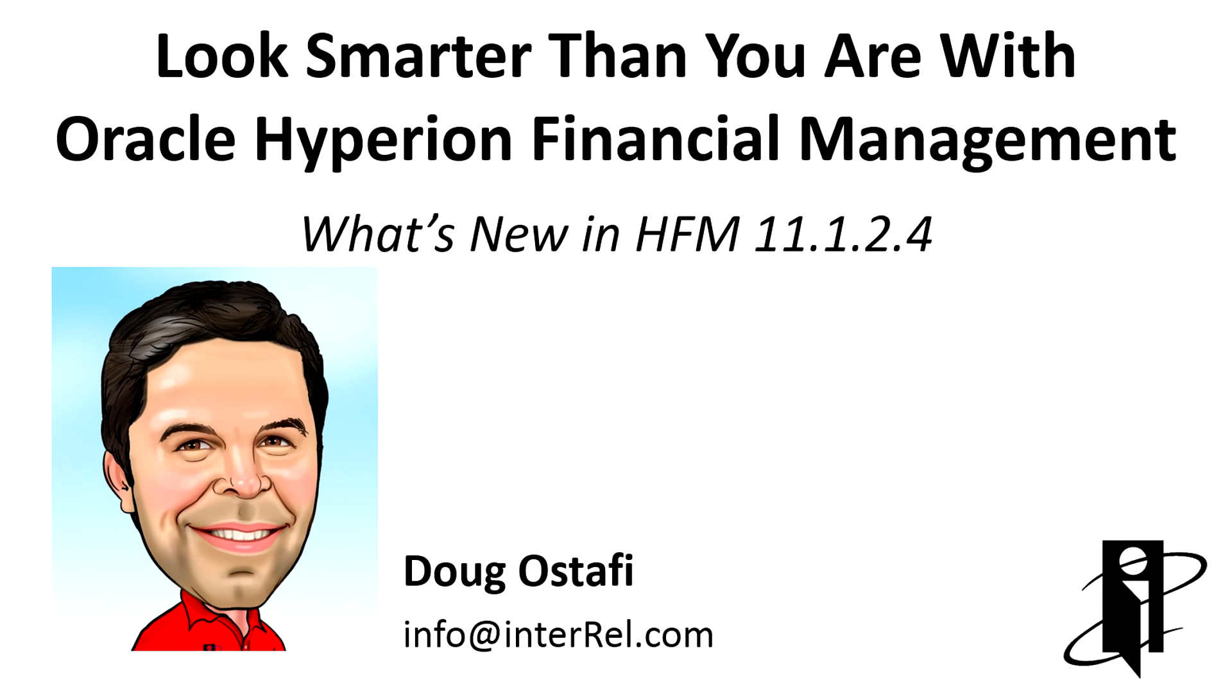This is Doug Ostfee with Interout Consulting Partners. In this presentation, we'll be taking a look at what's new in HFM with release 1.2.4.